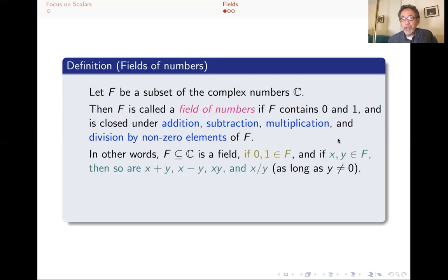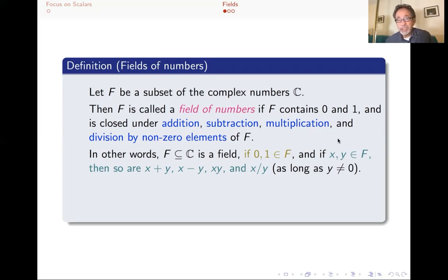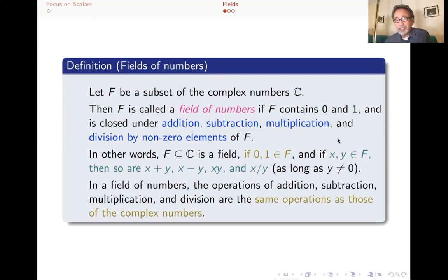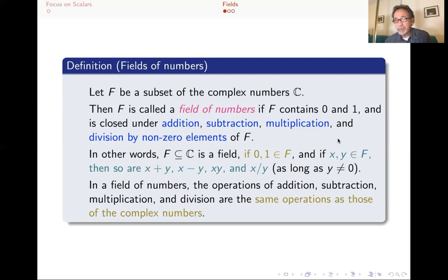F, a subset of C, is a field if zero and one are there, and if X and Y are in F, then so are X plus Y, X minus Y, X times Y, and X over Y as long as Y is not zero. You can never divide by zero. In a field of numbers, the way I've defined them, F is already a subset of the complex numbers, so we actually know what the addition, subtraction, multiplication, and division are — and those are the same as in the complex numbers.